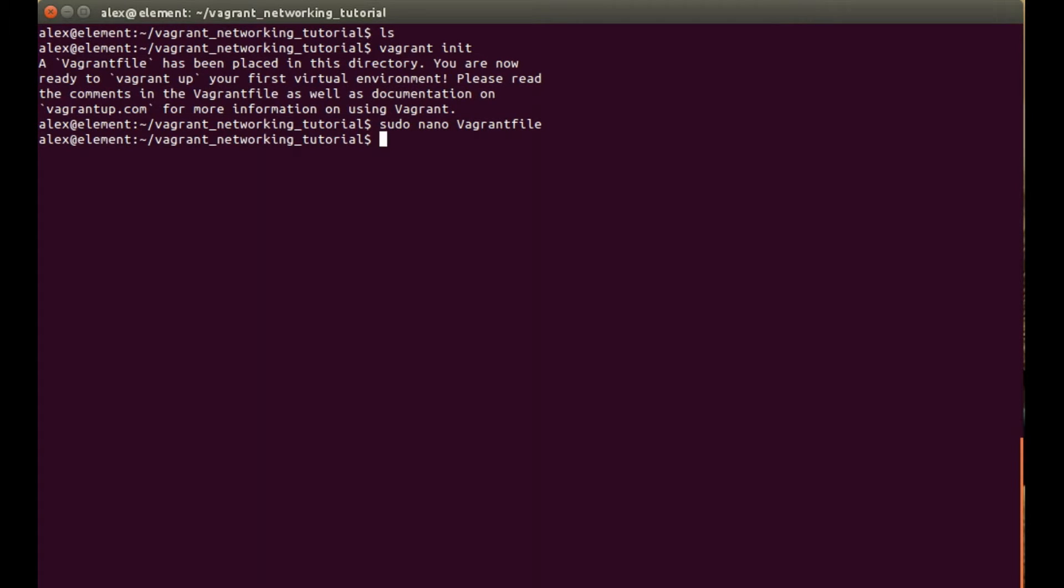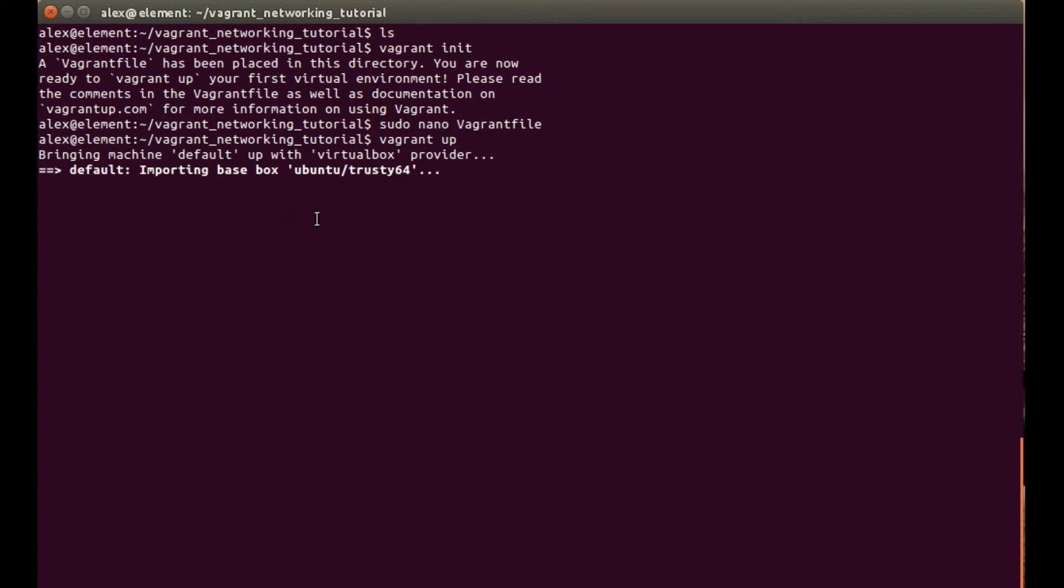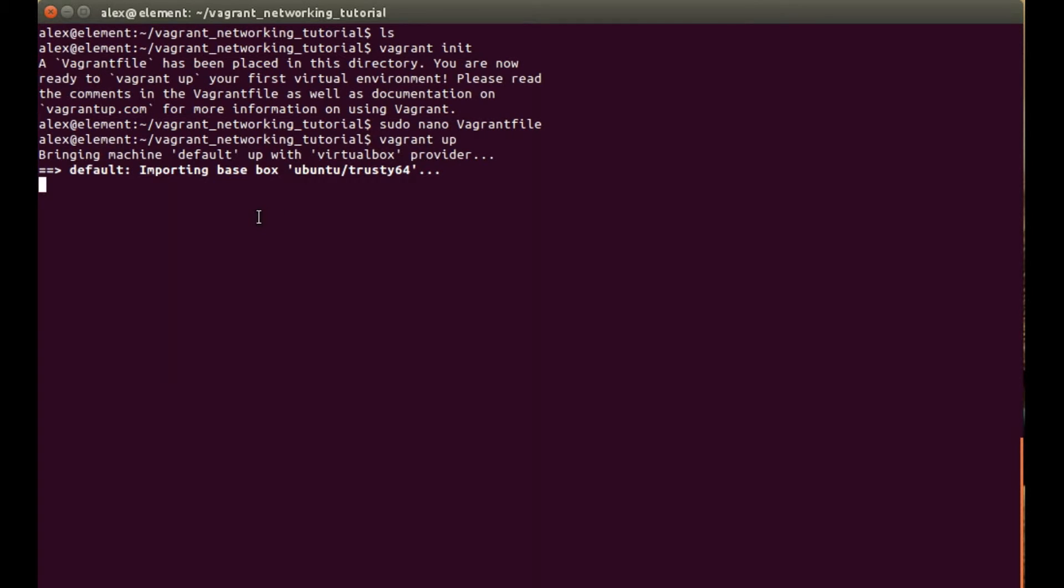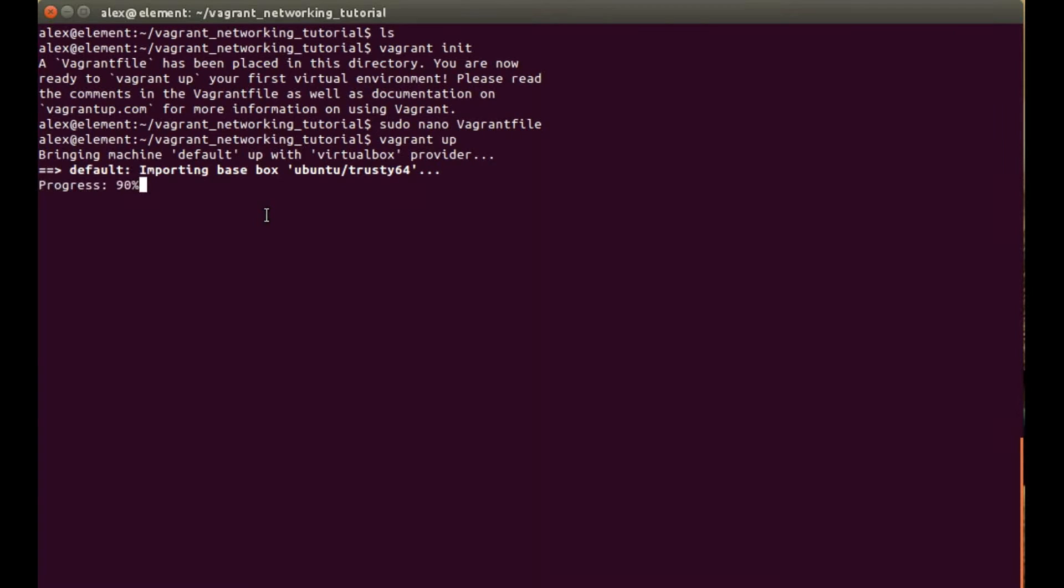Now we need to run the vagrant up command, and this will now bring the machine up. As you can see it's importing the base box, the Ubuntu trusty 64-bit version, and we will also see the port forwarding setup as it brings the box in.